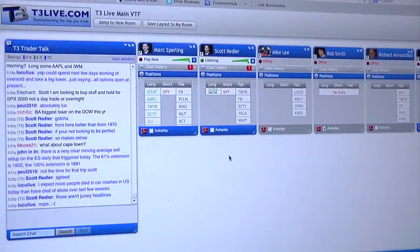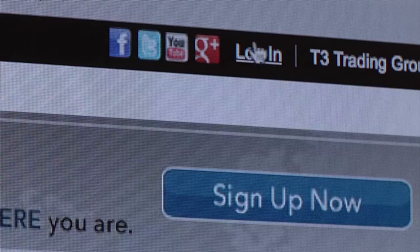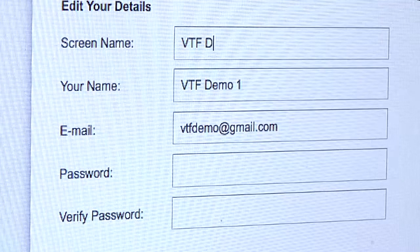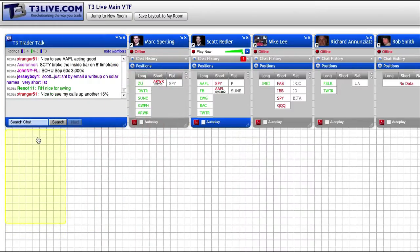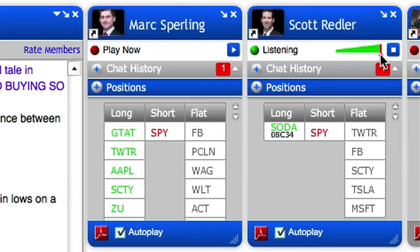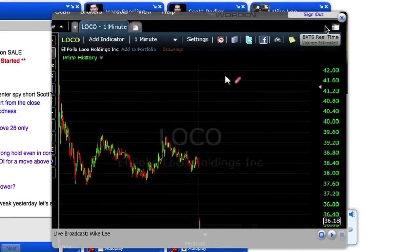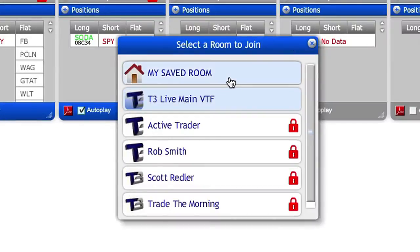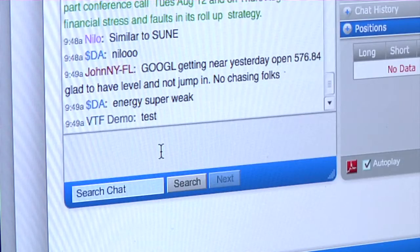Welcome to the T3Live Virtual Trading Floor, or the VTF. What follows is a quick user guide to logging in, changing your VTF chat handle, modifying and saving your layout, and the basics to navigating the features of the Virtual Trading Floor web application. Whether you are joining the main VTF, a private mentoring room, or on a trial to one of these rooms, this guide is for you.